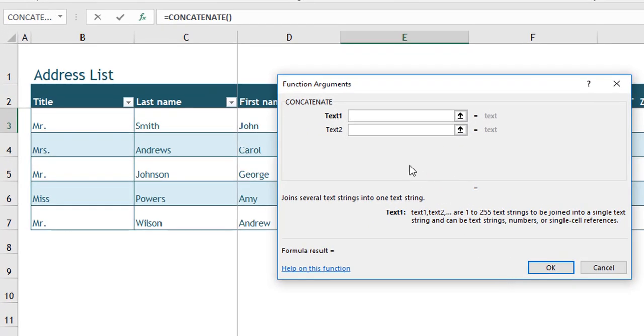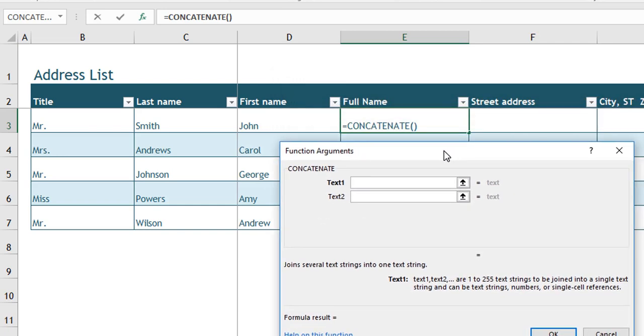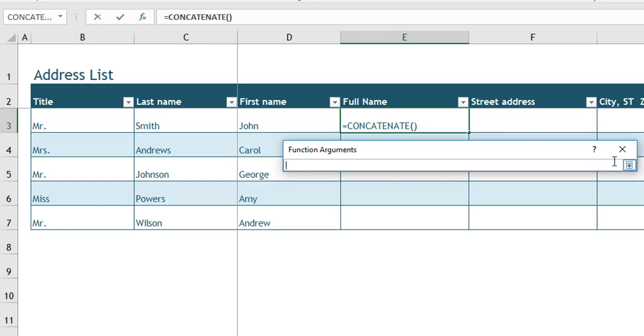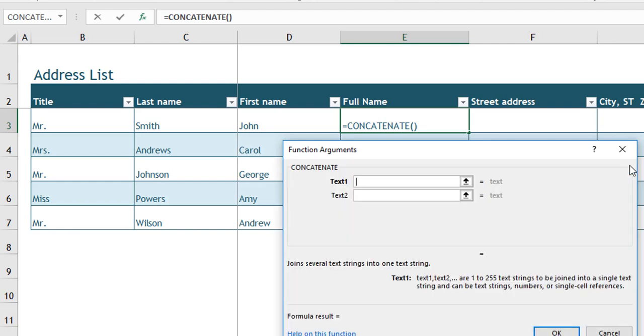As you can see, this is an example where I need to either move the dialog box by pointing and dragging. The other thing I could do is if I need to see more of the worksheet, I can click on this up arrow to collapse the dialog box and then click back on the down arrow to bring the dialog box back. In this case, I need to join several strings, including title, first name, and last name. We also want to include a space in between those text strings as well.